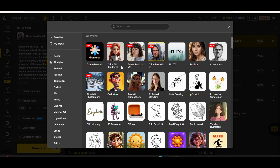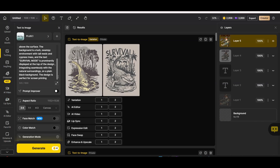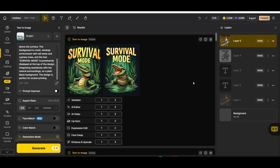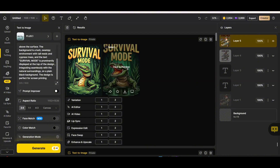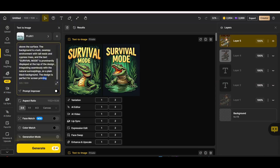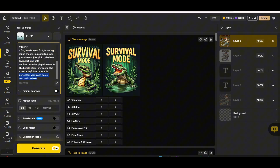For the second style, we're going to use the Flux style. Flux always produces great results for print-on-demand. Using the same alligator prompt with the Flux style, we get two amazing results — very clear vector lines, perfect alligator images — and the background can be easily removed within the platform, as we'll see later.